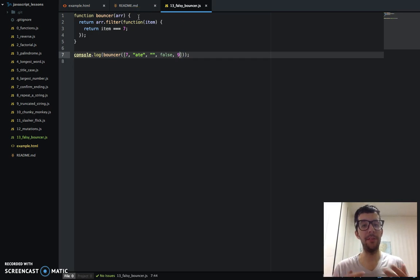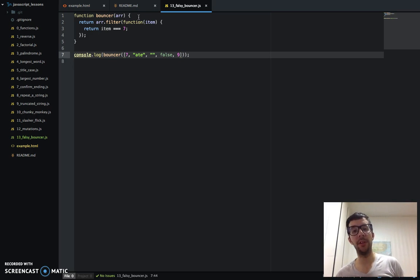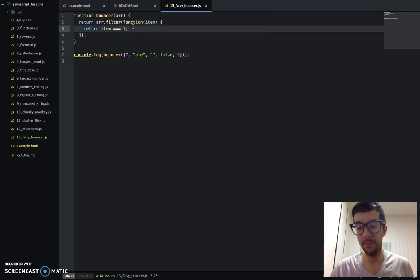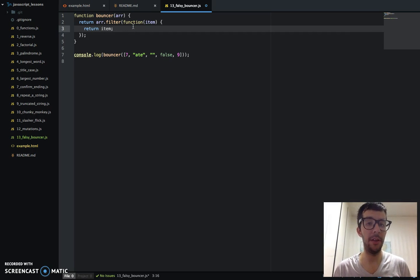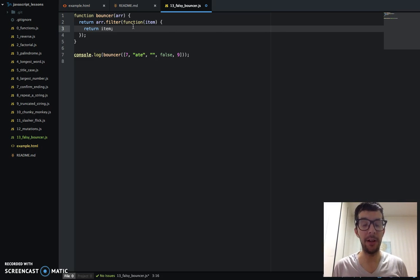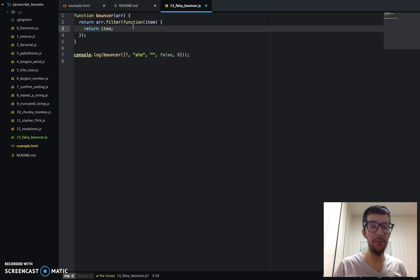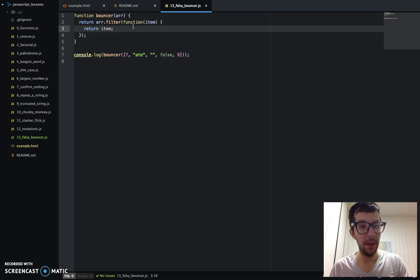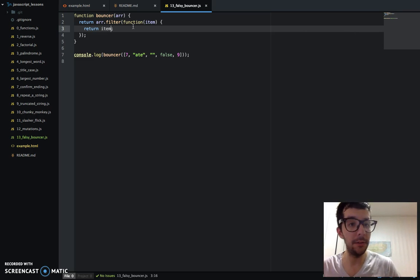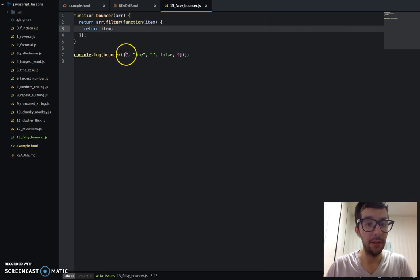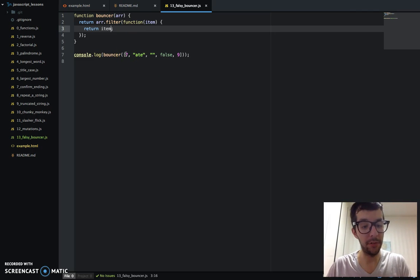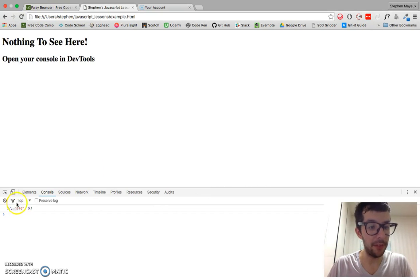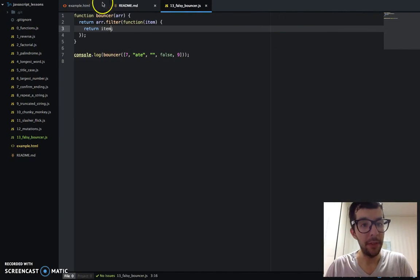So going back to our previous example, when we can just drop single values in our if condition, you saw earlier, if five, it returned true, because five is an object and it's a truthy object. It has a truthy value. With that in mind, I can just simply write this: return item. And it will return all of the truthy items. Let's just run it first. And there we go. We have seven, the string ate, and the nine.